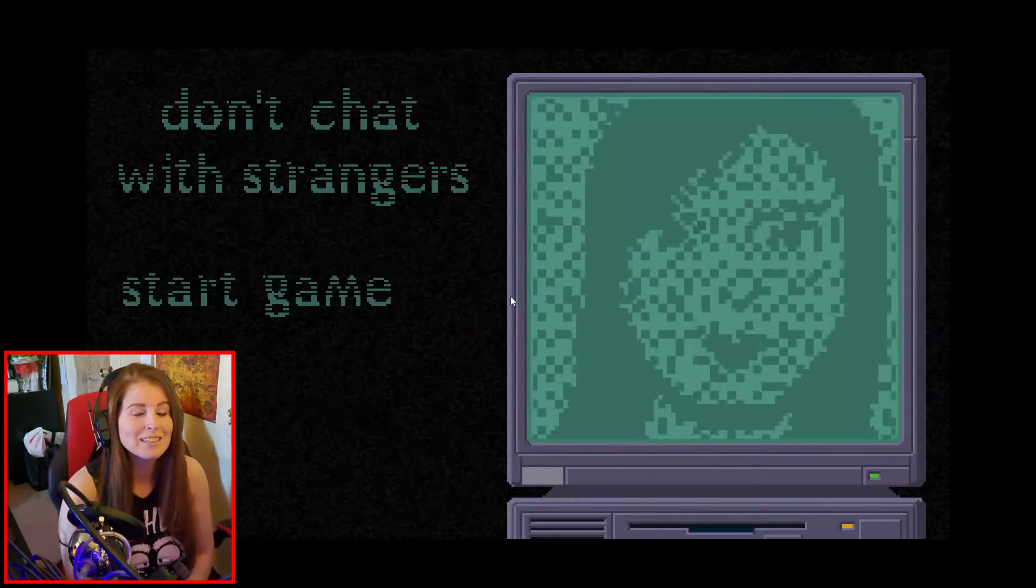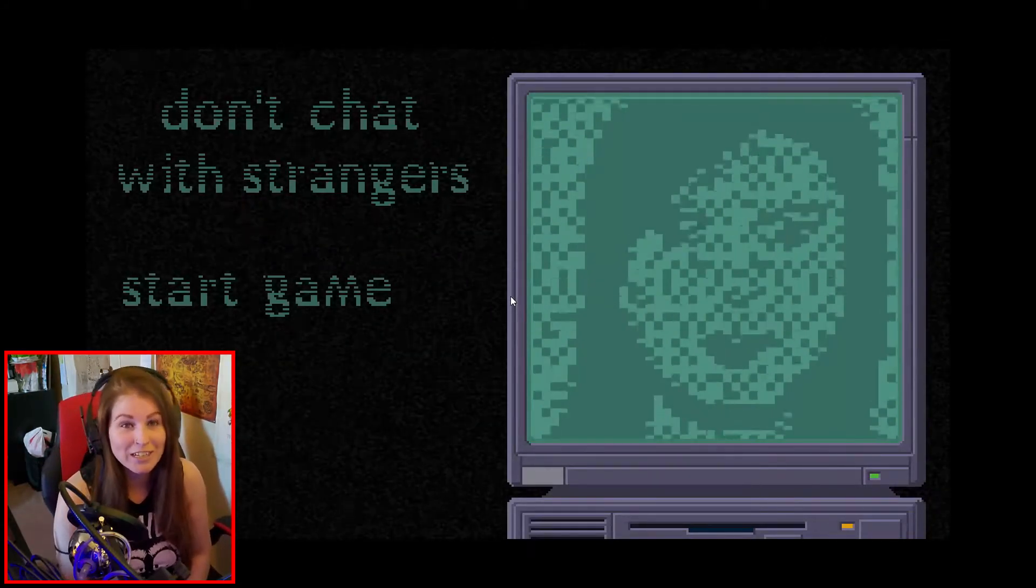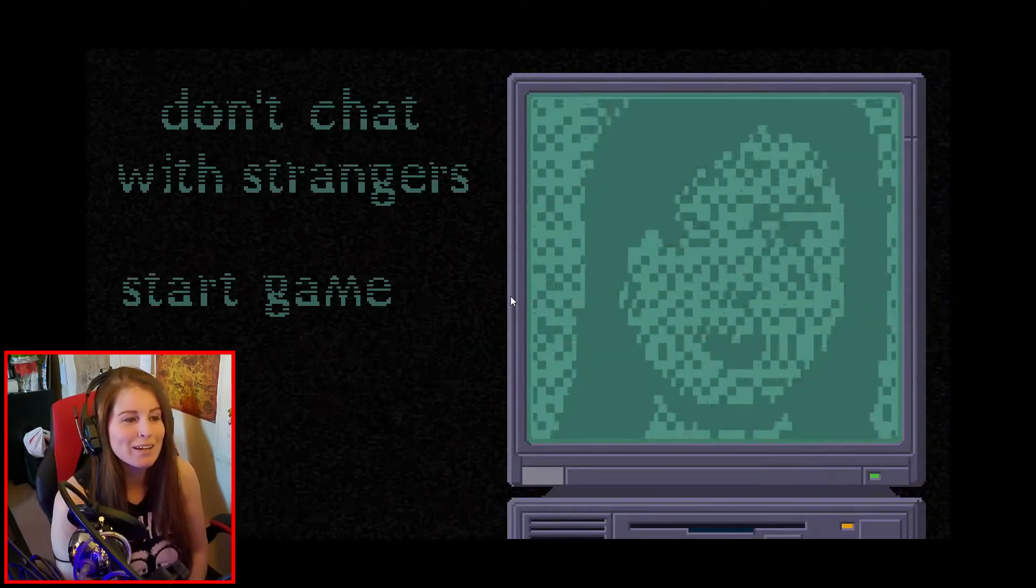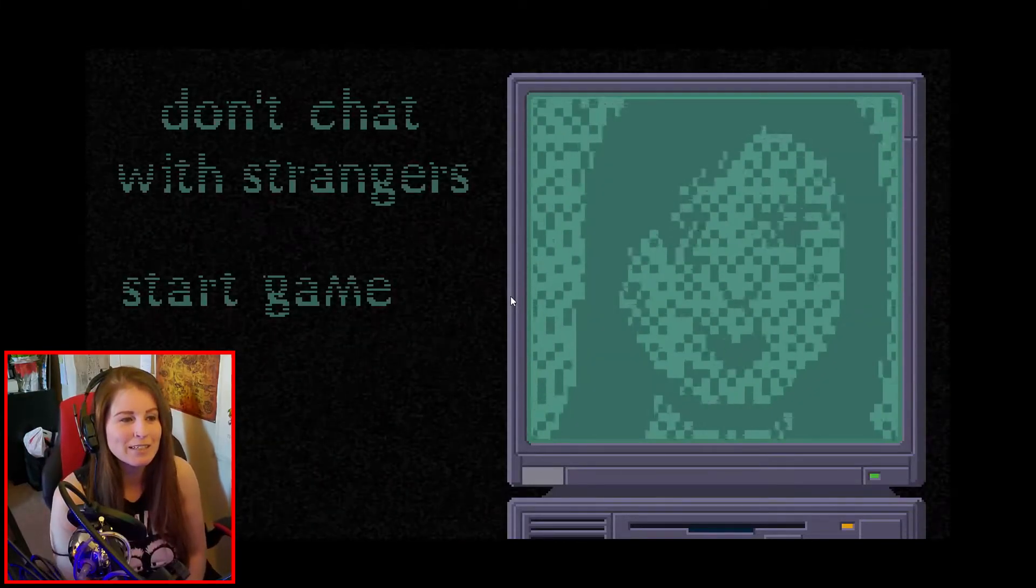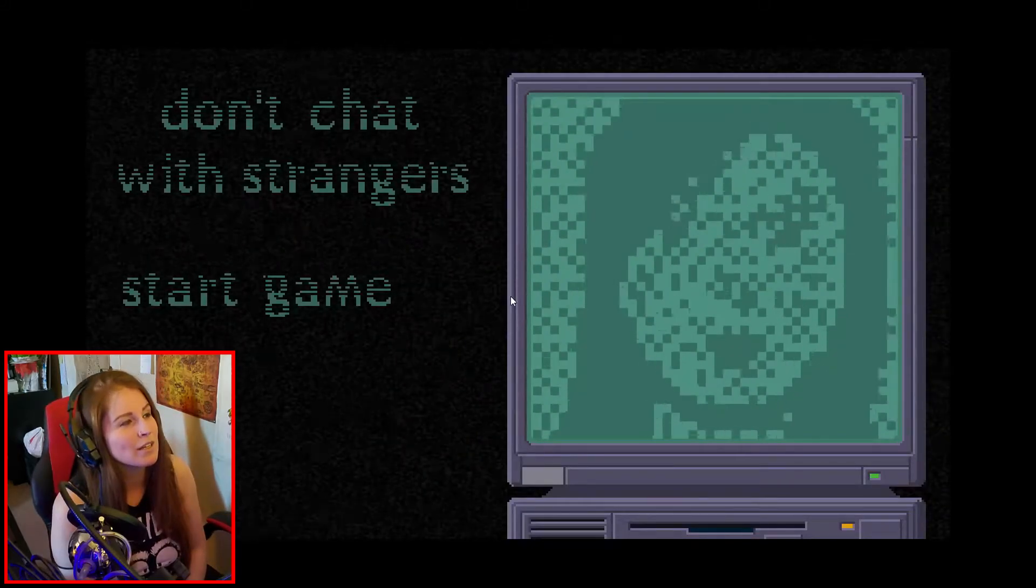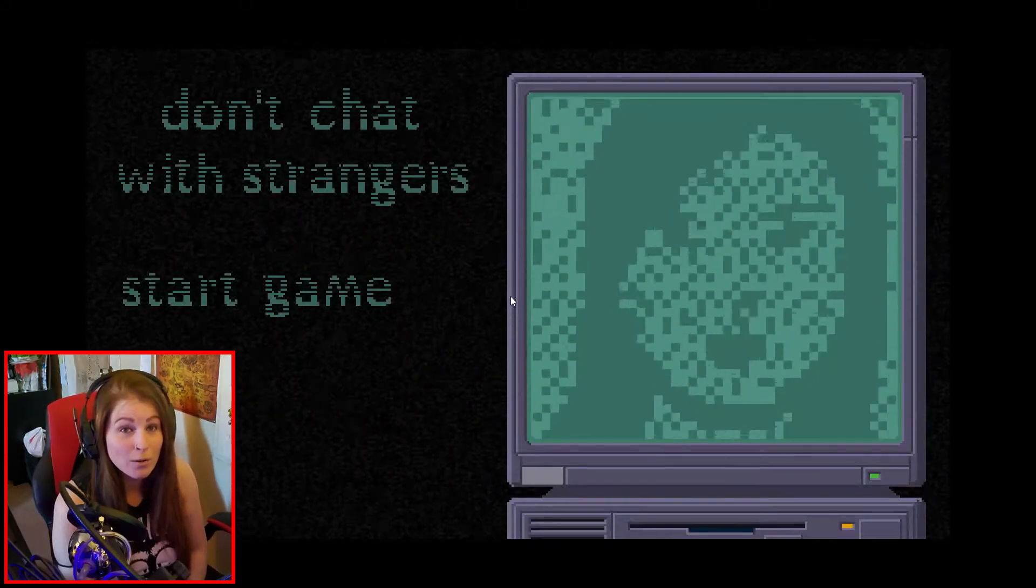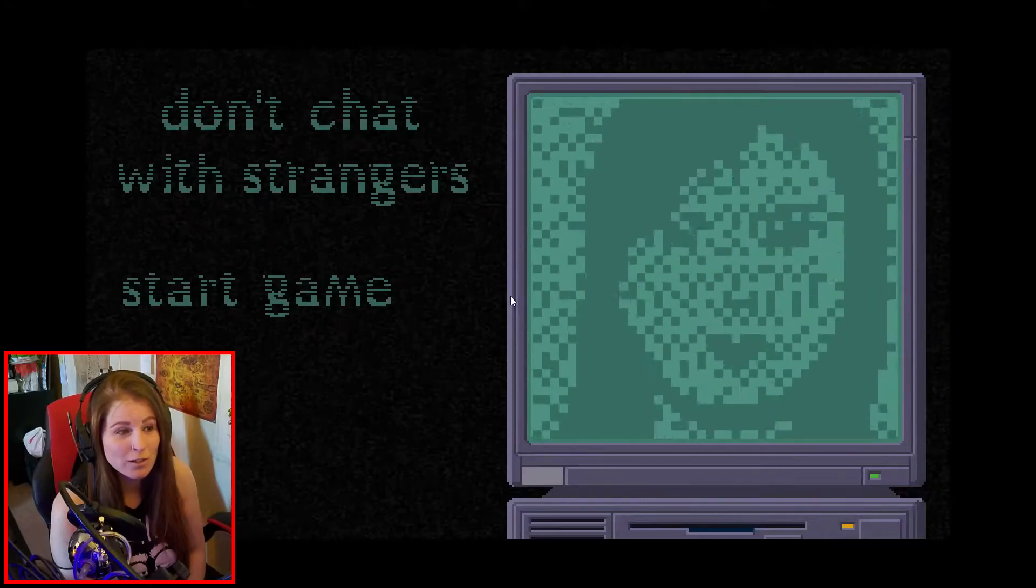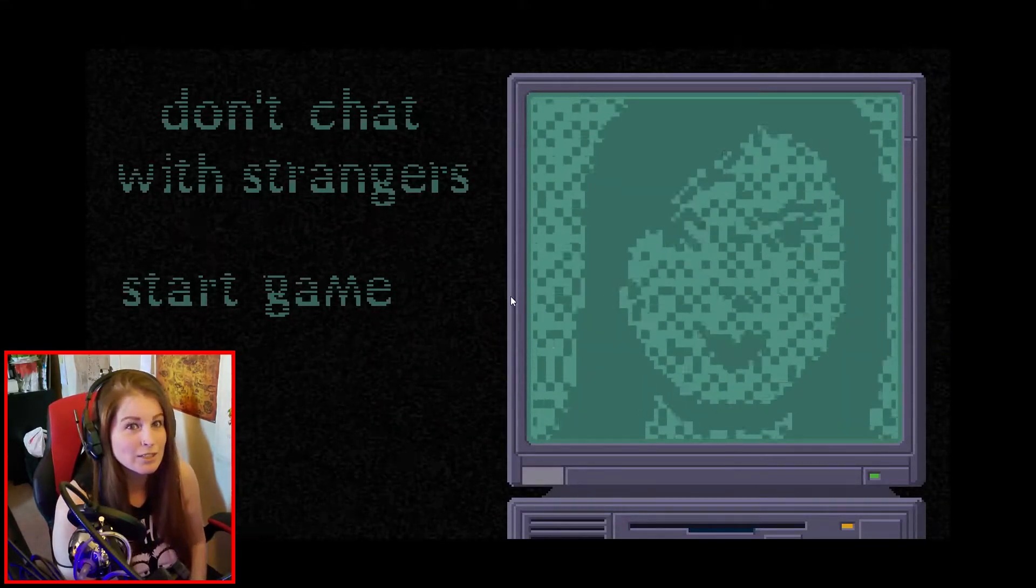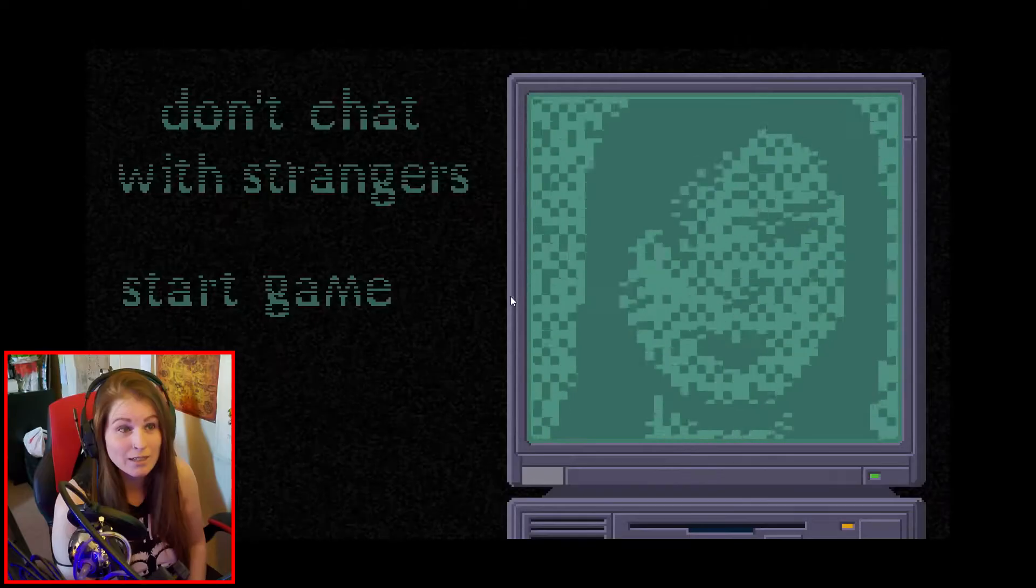Alright, so this is Don't Chat with Strangers. If you recognize this one, it's because we actually played it before. I played it about a year or a year and a half ago, just for a little bit though. We didn't actually get to the end of it. And I always meant to revisit this game, but I guess I just kind of forgot about it.